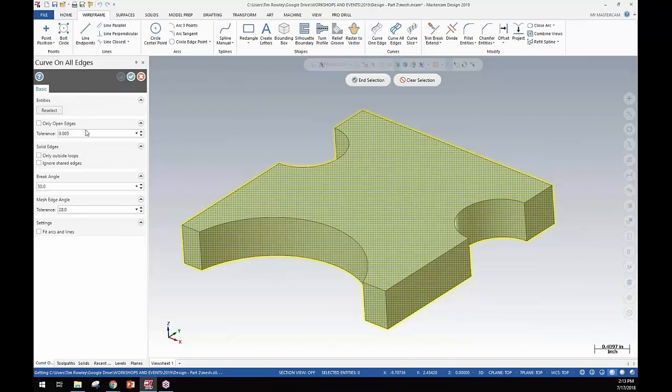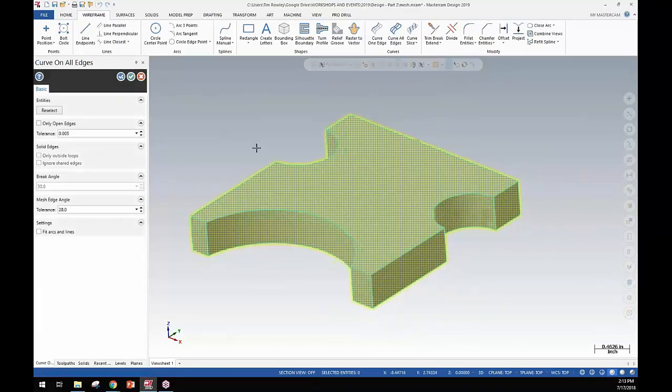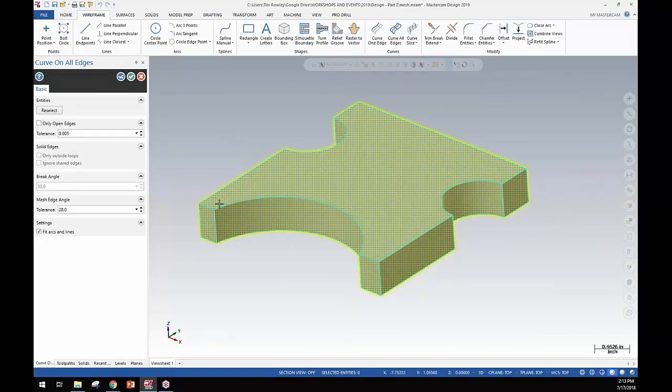The defaults are pretty good so you can experiment with those depending on how accurate you're trying to make that curve on edge be. But with things set correctly here it does a pretty nice job of extracting some pretty accurate edge data off of the mesh.